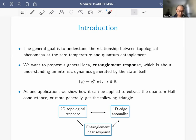The title is about one specific application: how to apply this framework to extract the quantum Hall conductance. More generally, we want to understand a triangle between two-dimensional topological response, one-dimensional edge anomaly, and entanglement linear response. The direction from topology to edge was already well known; here we will provide a quantitative answer for the other connections.